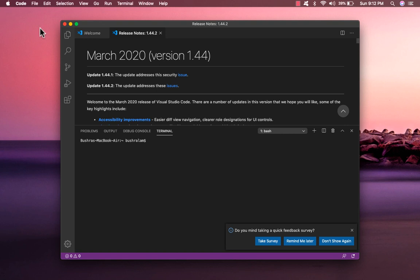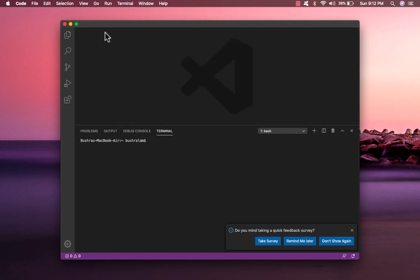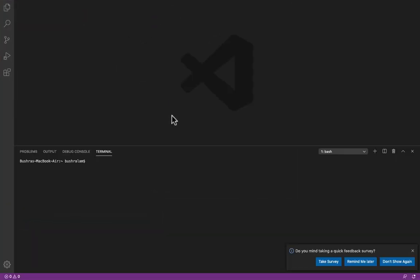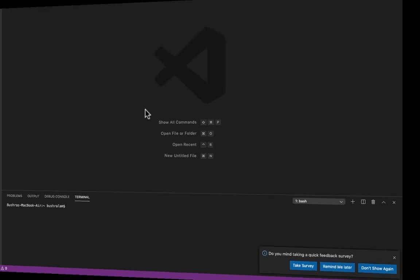Let's close the release notes and the welcome screen. And that's your VS Code. Now in the next video, we'll start learning the basics of JavaScript. I can't wait to see you there.